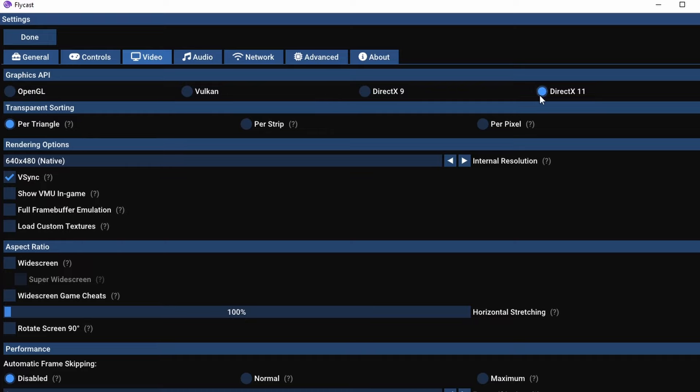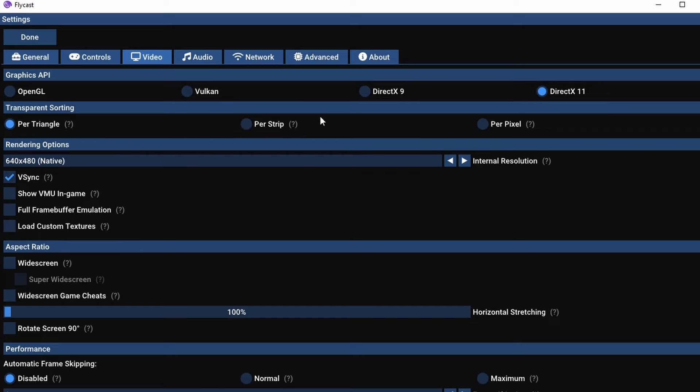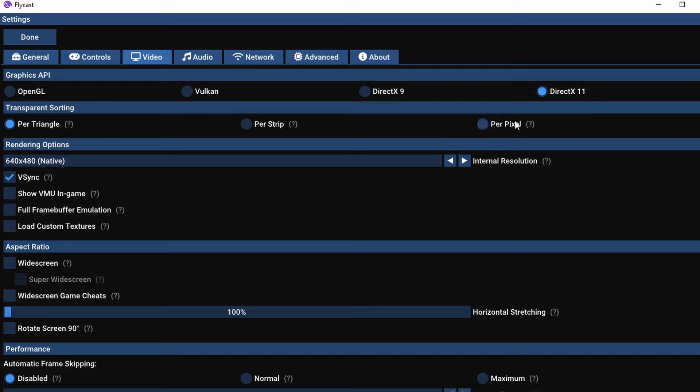As far as under the video option is concerned, you have graphics API options. By default it's DirectX 11 and that works great, but you might want to pop over to Vulkan to see how that does as well. On the transparency sorting, you can go per triangle, per strip, or per pixel, depending on the abilities of your PC.